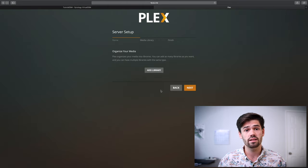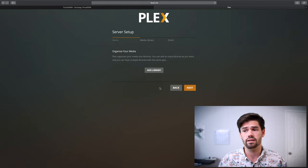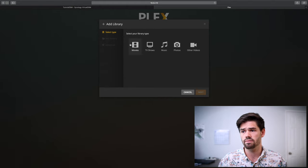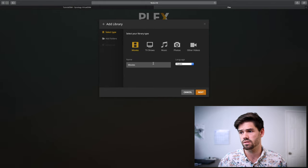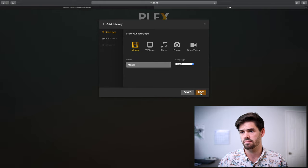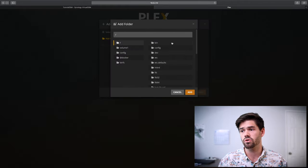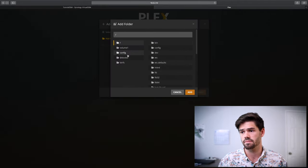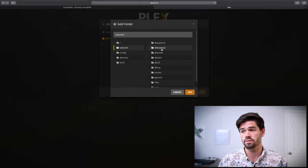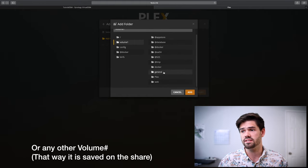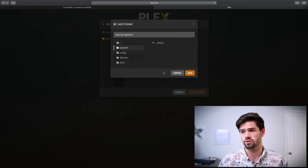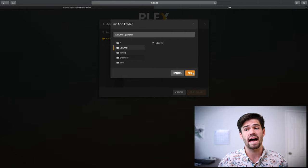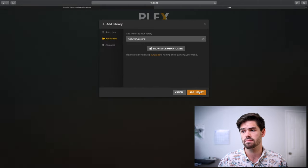All right. And so now let's add our library. I'm just going to go through and create one. Now we'll call it movies, and we'll create a media folder, make sure to do it within volume one. And so we'll create this as our general folder. And so under general is where we're going to be adding all of our movies.